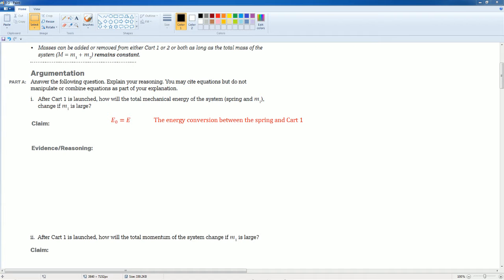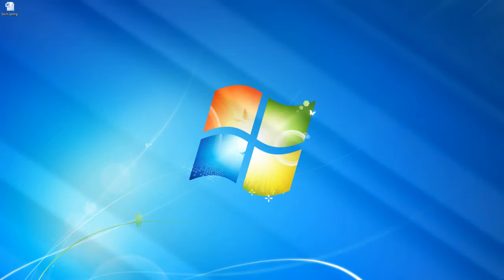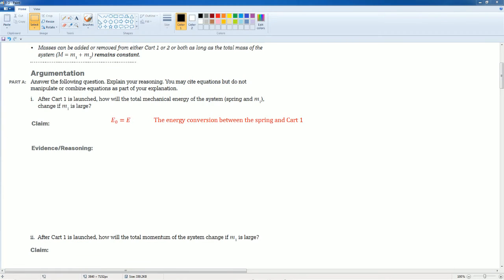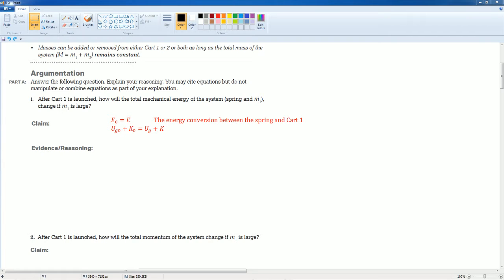All right, so my answer is that the system is conservative. That's how the equation would look like.